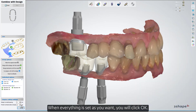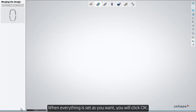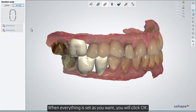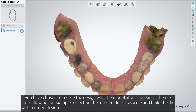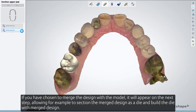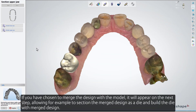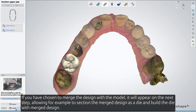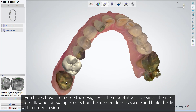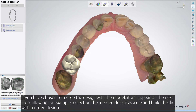When everything is set as you want, click OK. If you have chosen to merge the design with the model, it will appear on the next step, allowing, for example, to section the merged design as a die and build the die with a merged design.